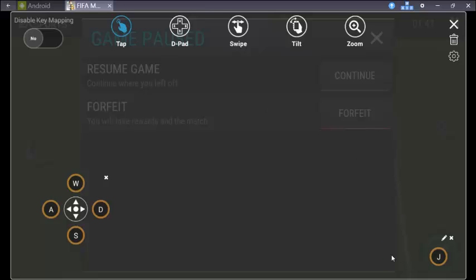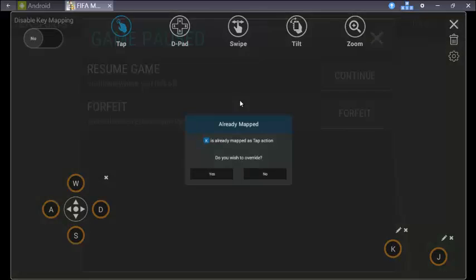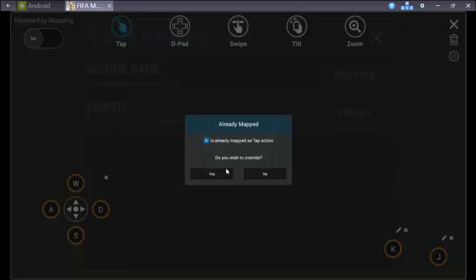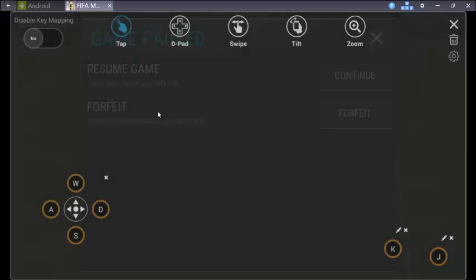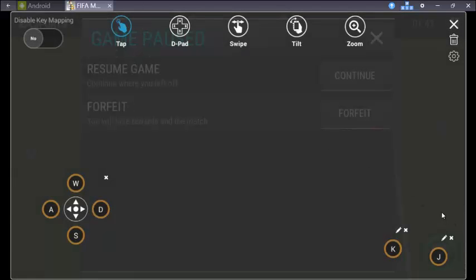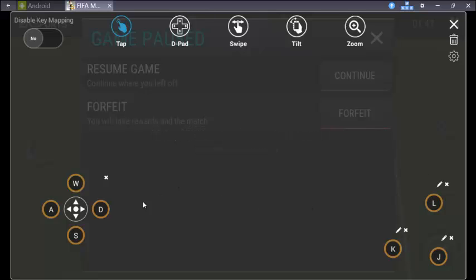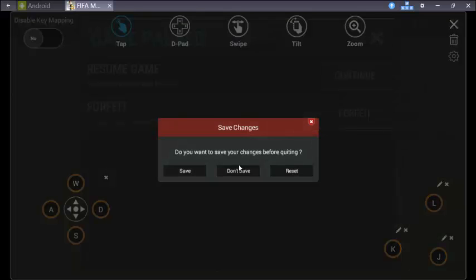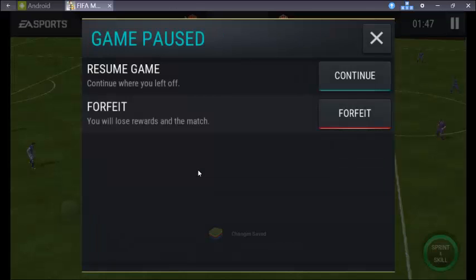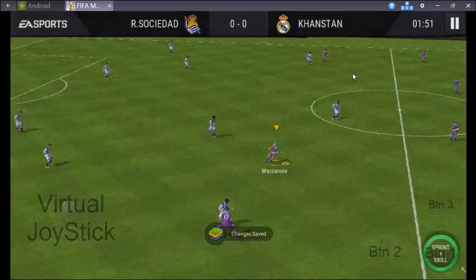And for shooting. Yeah, for shooting. So the movement button and these three buttons are done. Now let's play the game. Just close this, save and continue.